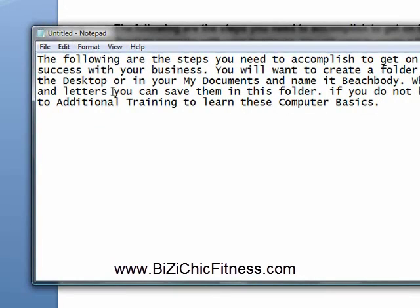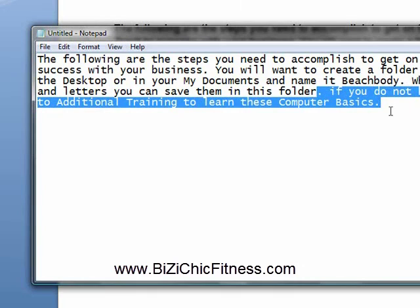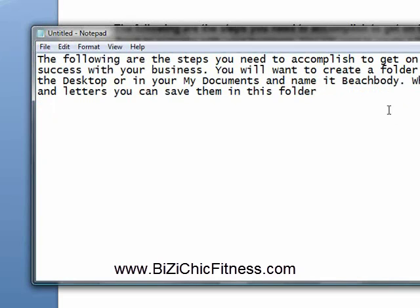Now, if you decide you want to take some of it out, highlight what you want to take out and hit CTRL and the X button, and that cuts it out of your document.